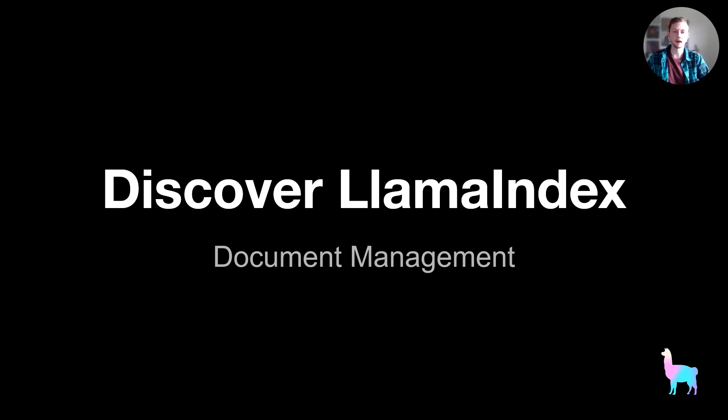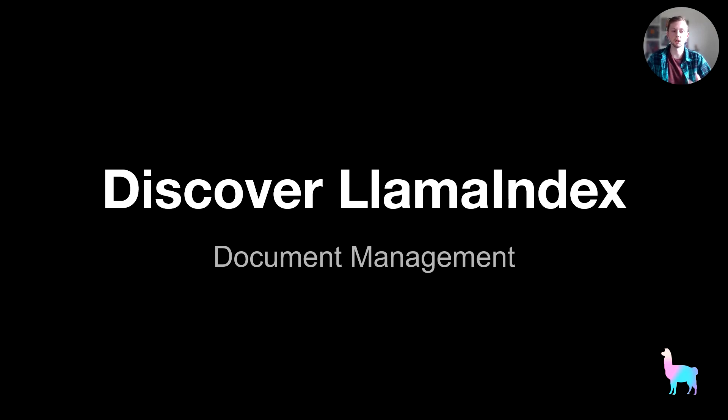Hey everybody, welcome back to the next video in our Discover Llama Index tutorial series. My name is Logan, I'm an engineer at Llama Index.